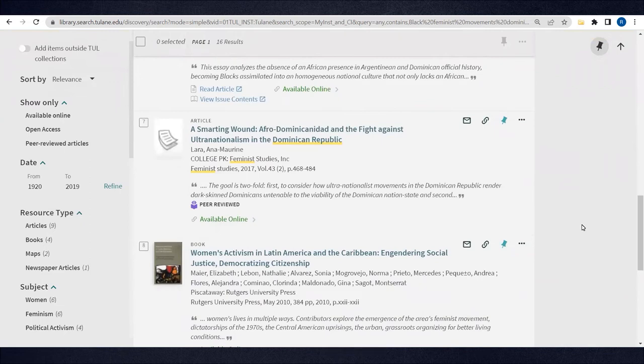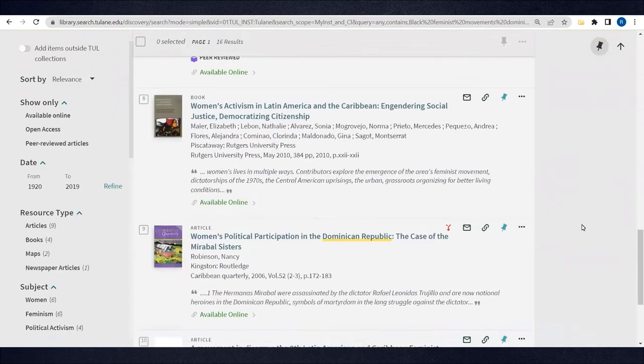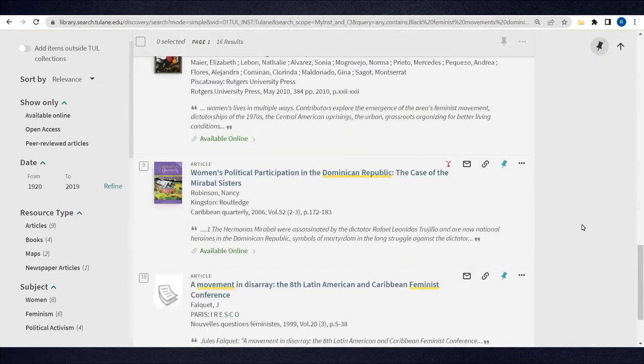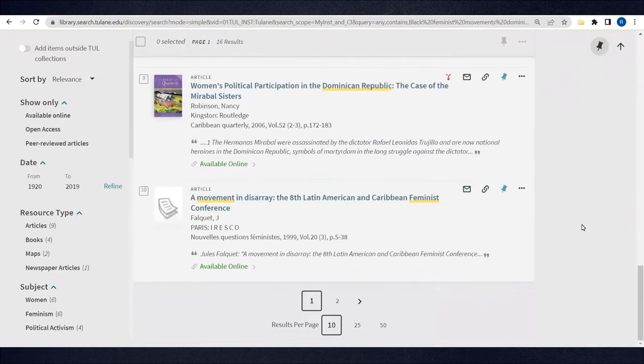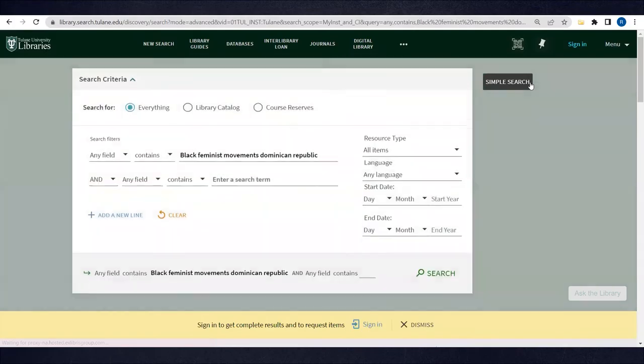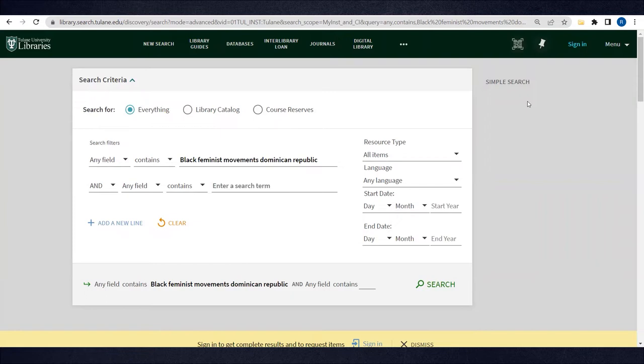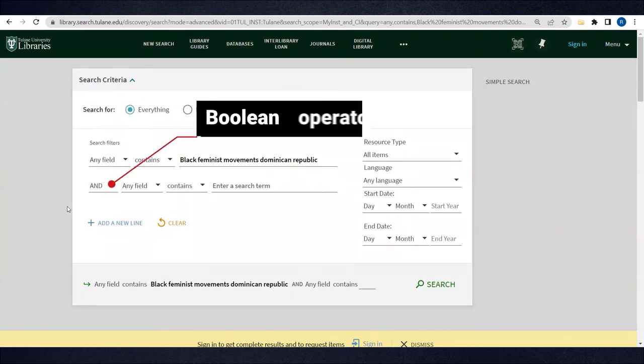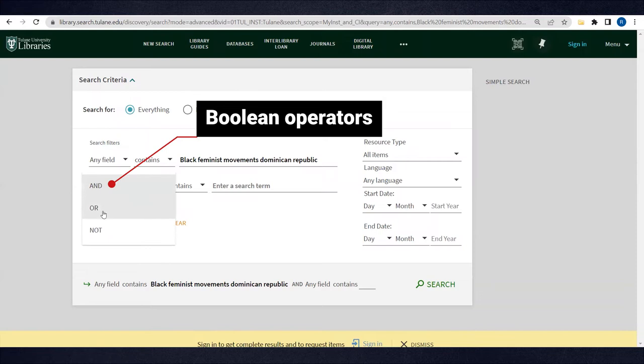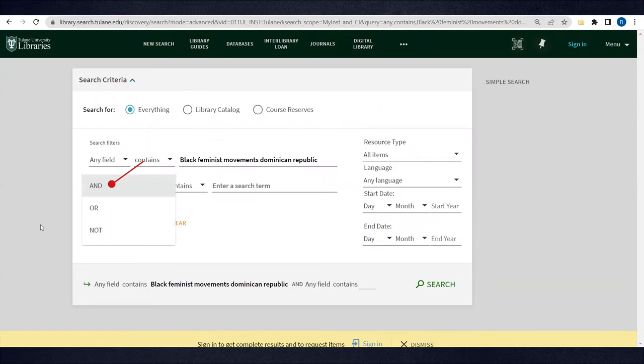Let's try some search techniques that will give us a broader sense of resources available. It's always a good idea to use the Advanced Search function to narrow or expand your results. Most academic databases have an Advanced Search feature, so you can apply what you learn here to others like JSTOR, Google Scholar, and more. We can use what are called Boolean operators and, or, and not, and other tricks to maximize results.